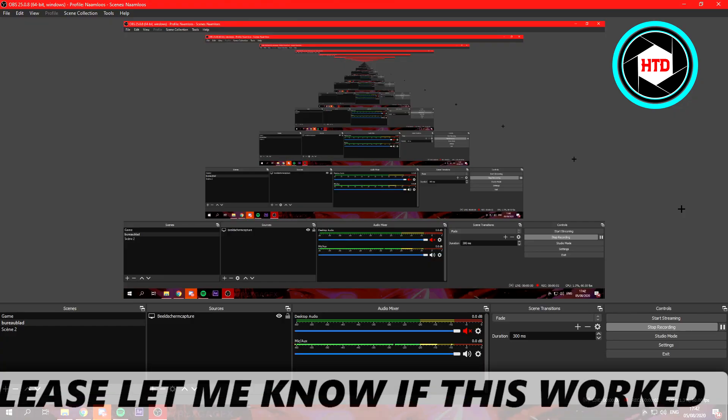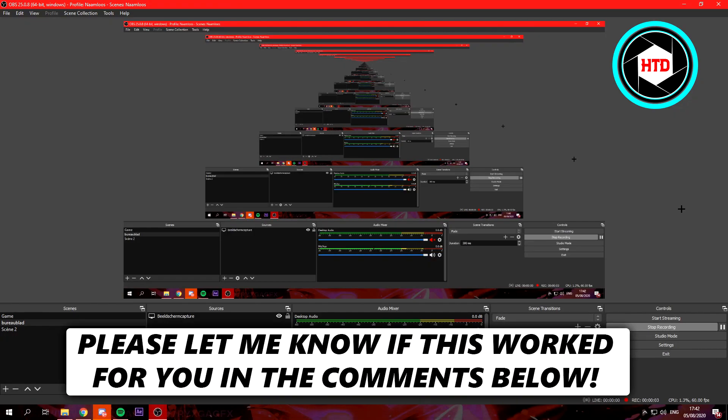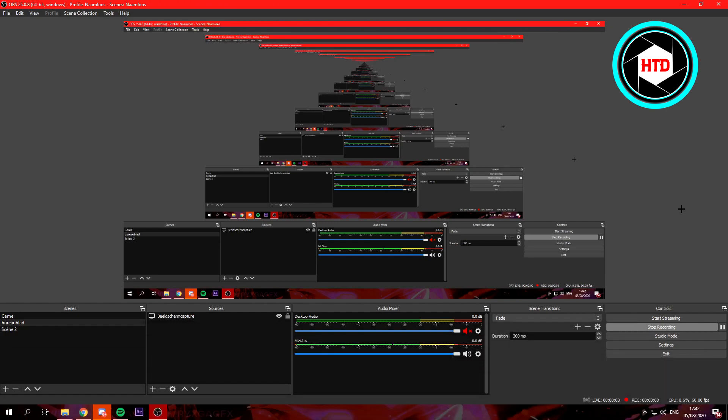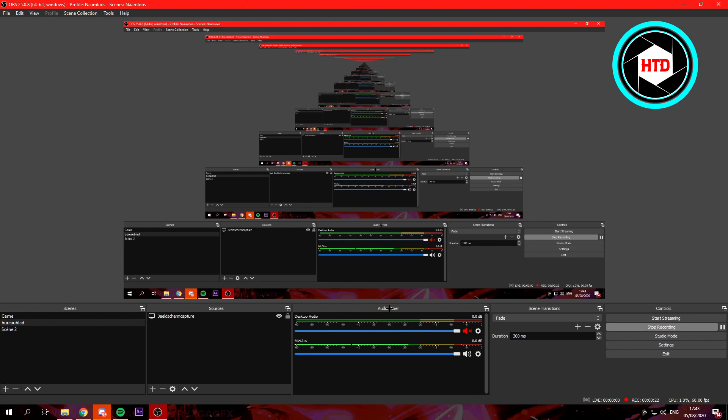Okay, so in this video I'm going to show you guys how to fix the echo in OBS. Let's get started. First, if you only have two tabs or different devices in the audio mixer, you can just skip this part.